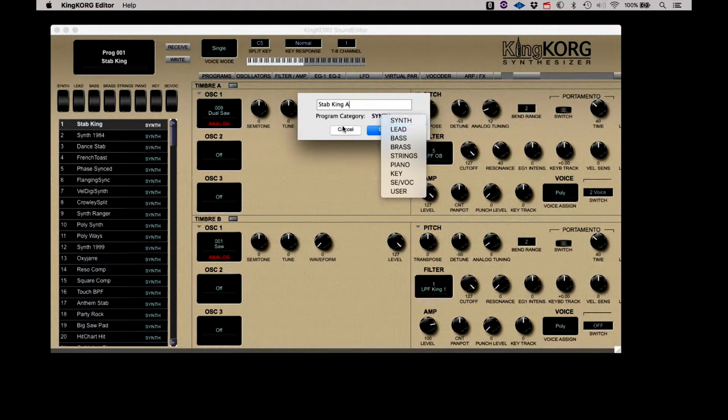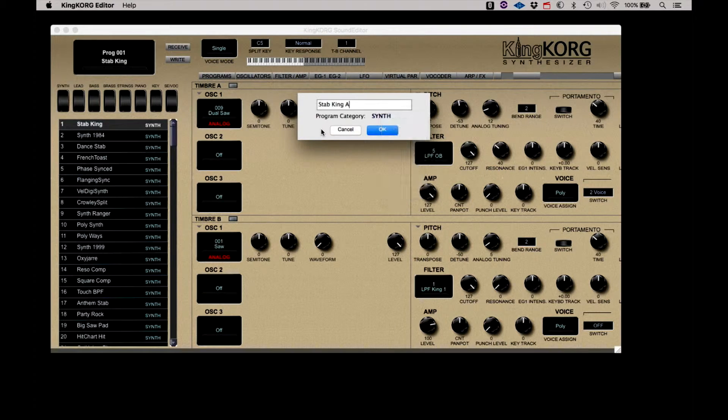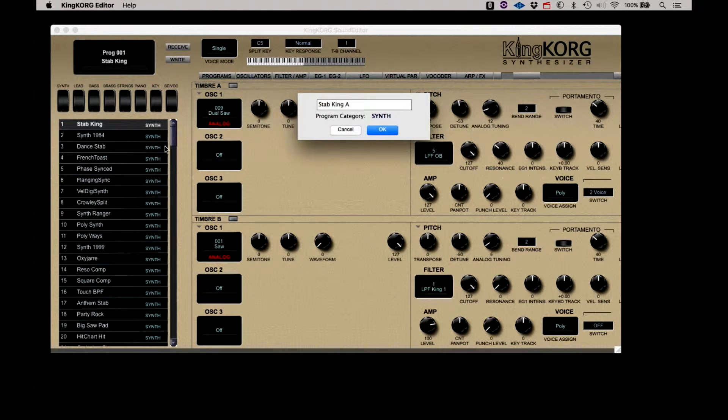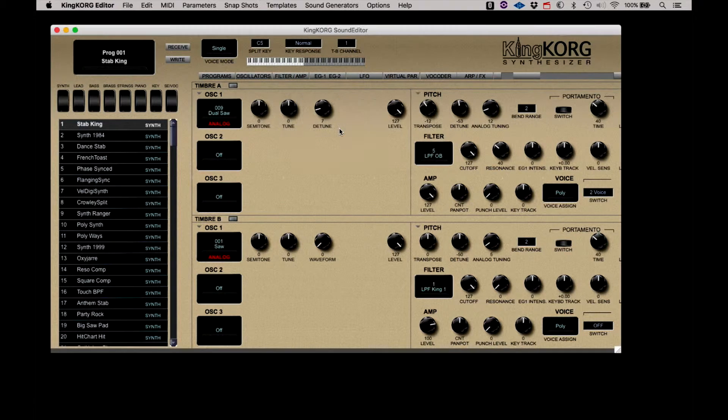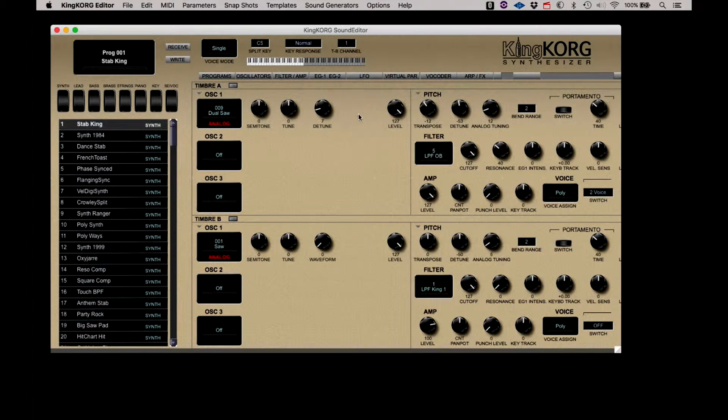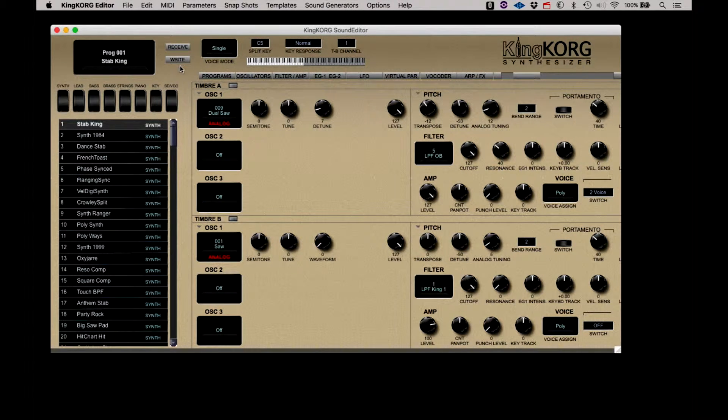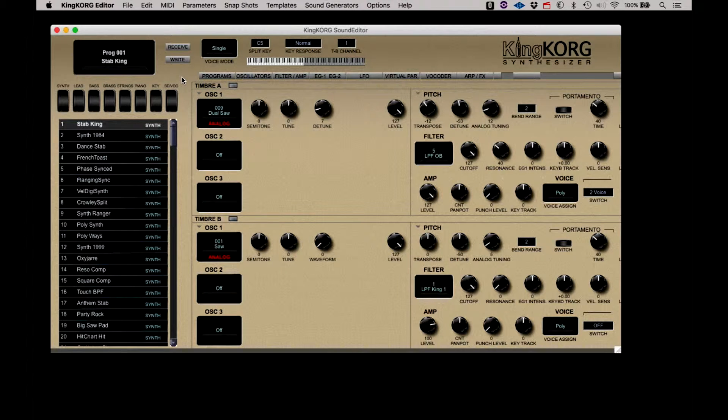Don't forget, if you make a change here, the name in the list and on the front panel of KingKorg will reflect that change, but it is only in the edit buffer. You must write the change to the synth to make it stick. Next to the name readout are receive and write buttons.